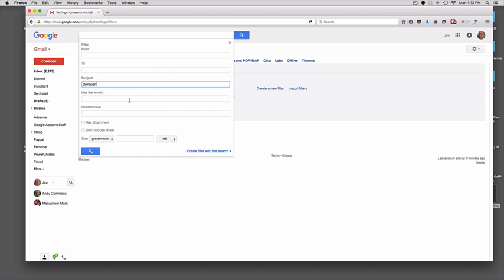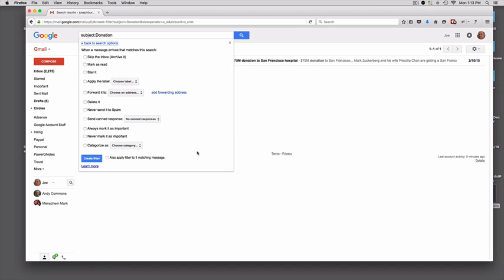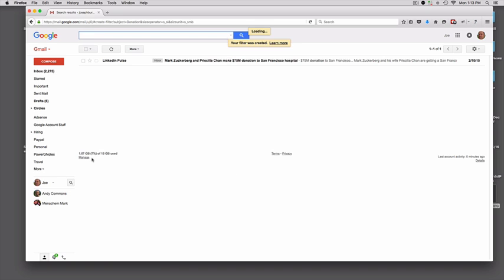Okay, so I put the word donation in the subject there, and then I click on create filter. And then at this screen, I want to click on never send to spam. That is the only thing I want to click on there. And then click create filter.